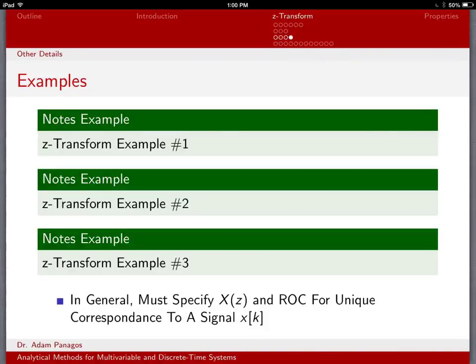Let's take a minute to summarize what we've learned from working these examples. If you had been paying attention on examples 2 and 3, what you would have realized was that when we computed X(z), we got the exact same value for X(z) in both examples. We had X(z) equal to z over z minus alpha in both problems. The only difference between these problems was the region of convergence.